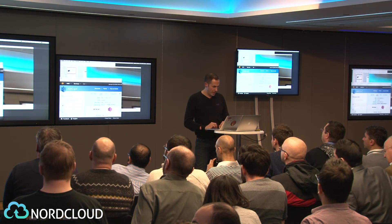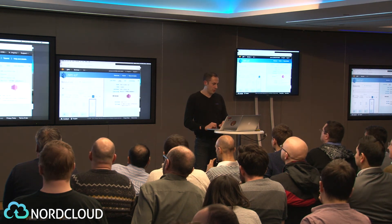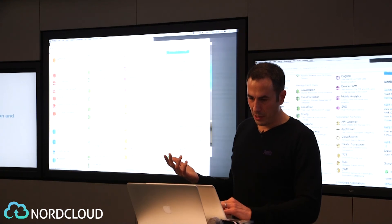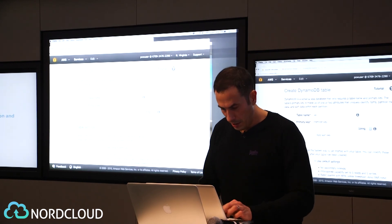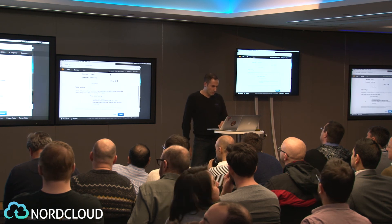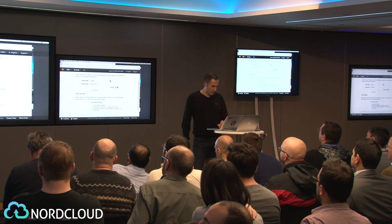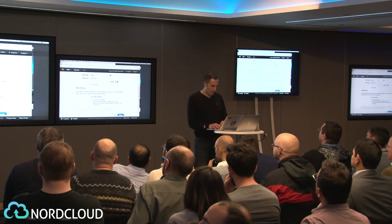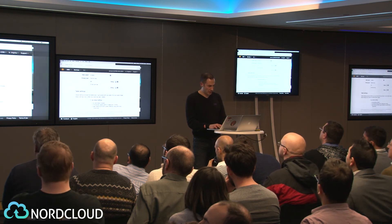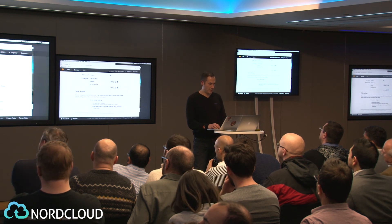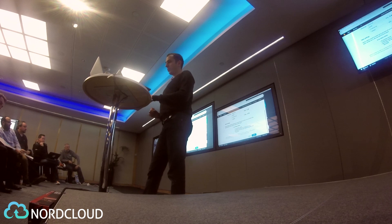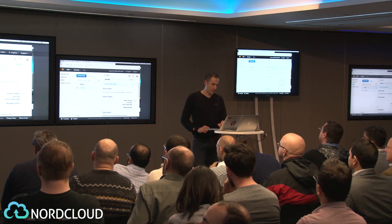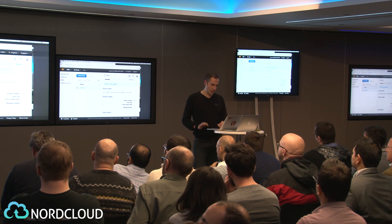Now let's go further and create a DynamoDB table to insert those messages. DynamoDB is a managed NoSQL database. I'll call the table 'iot-demo', with the device ID as the primary key and a timestamp as the sort key. No secondary indexes needed — the table is being created now.